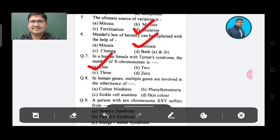In human genetics, multiple genes are involved in the inheritance of — Option A: Color blindness, Option B: Phenylketonuria, Option C: Sickle cell anemia, Option D: Skin color. The answer is Option D, Skin color.